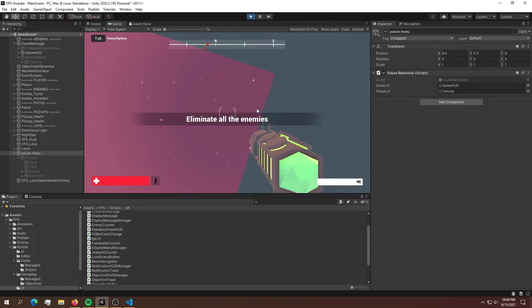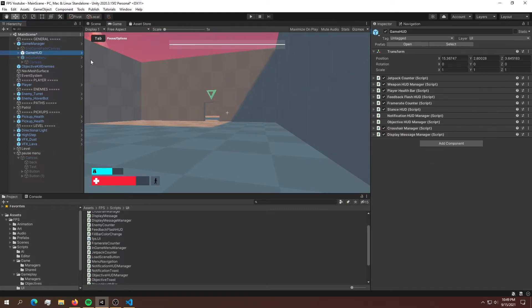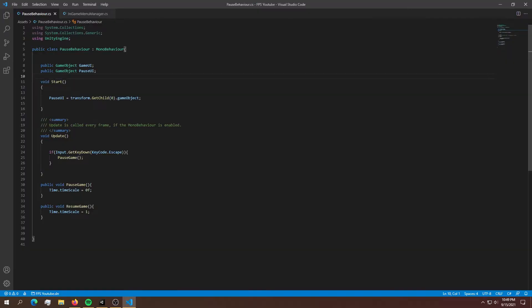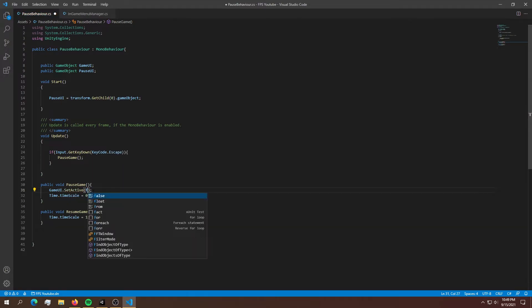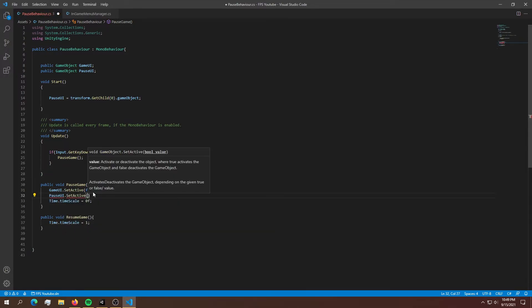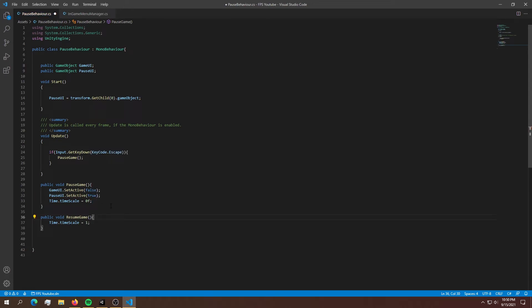Now the last thing we need to do is enable and disable the UI objects. Back in our script, before we set the timescale in PauseGame, we want to set gameUI.SetActive(false) and pauseUI.SetActive(true). Then in ResumeGame we want to do the exact opposite — set gameUI to true and pauseUI back to false.